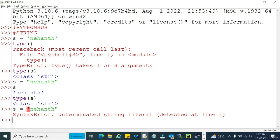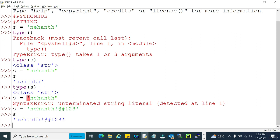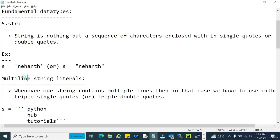As I mentioned earlier, in a string it's not mandatory to take only integers or only alphabets. We can take anything we want — alphabets, numerics, special characters. Any data we can take, so there's no limitation on the data you are including in a string.